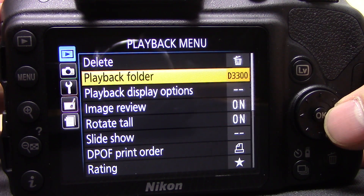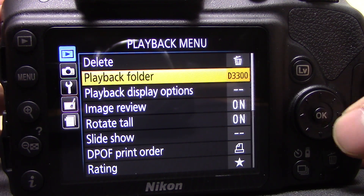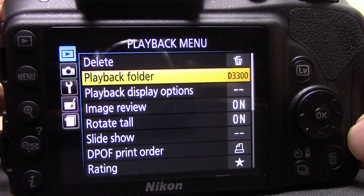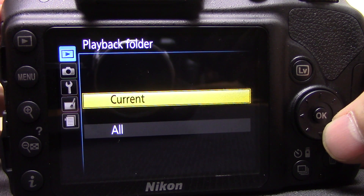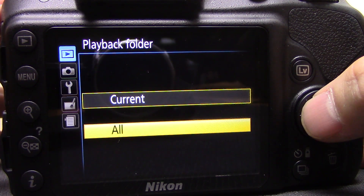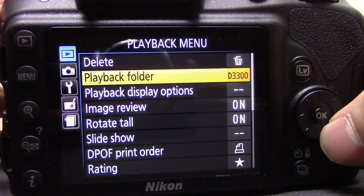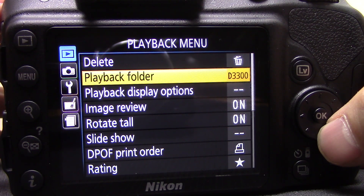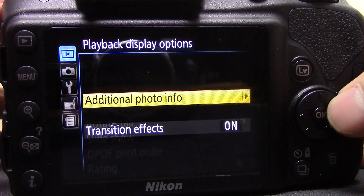The next one down is called playback folder. This basically tells the camera where the images are stored on the memory card. You can select the current folder — titled D3300 — or choose other folders on the card. I've only got the one folder so just leave that alone; you don't really need to play with that too much.